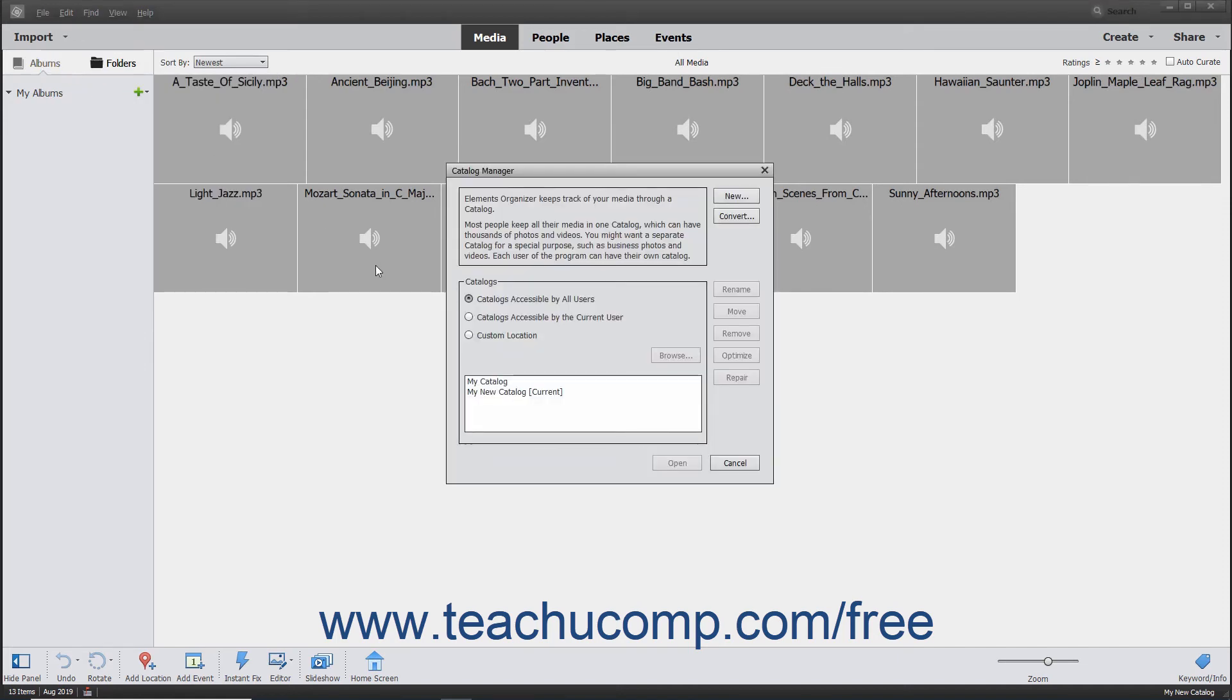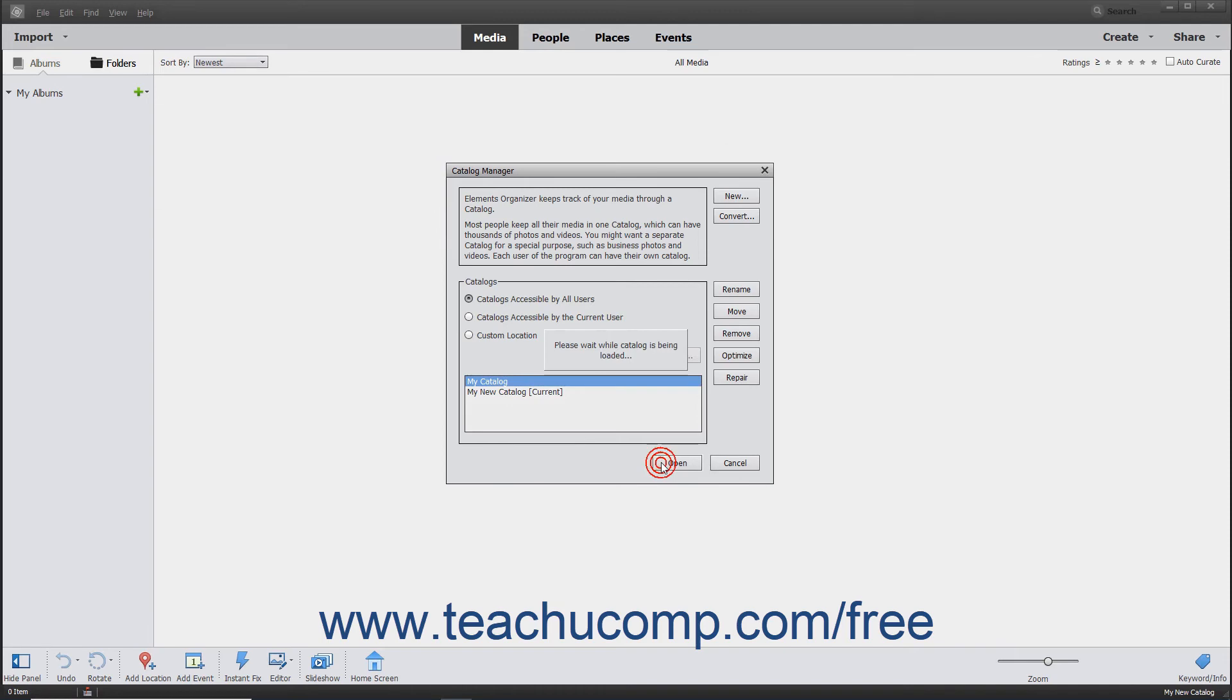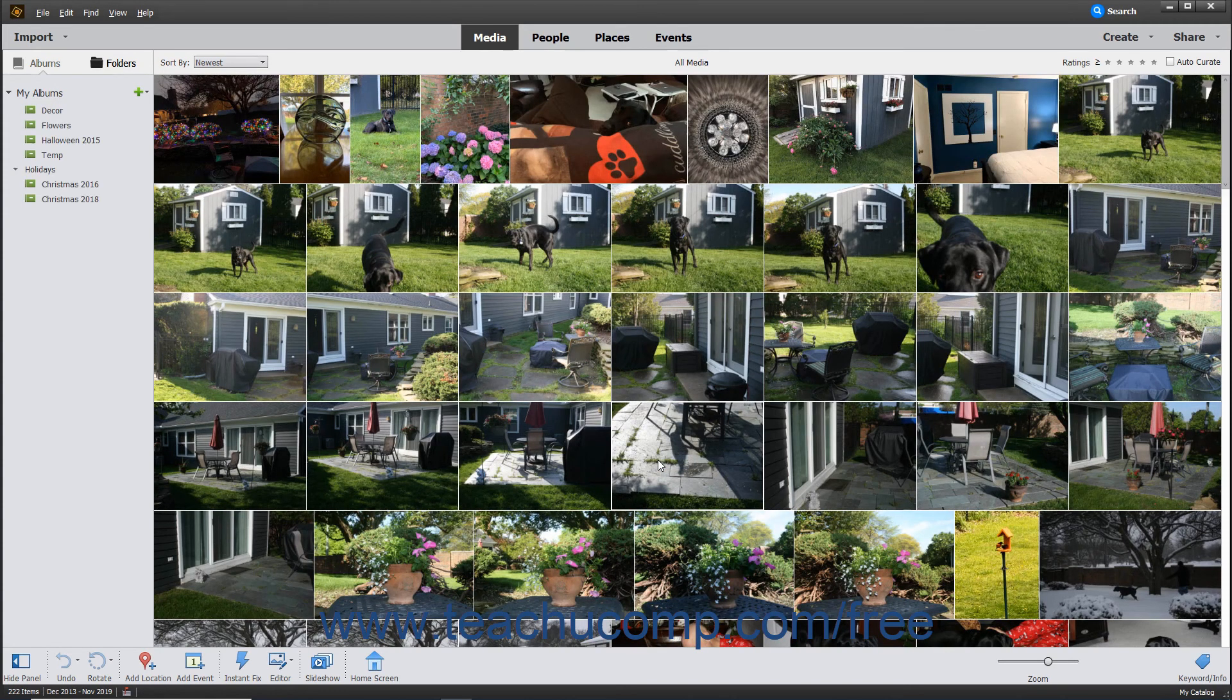Select the catalog to view within the Catalog section by clicking it, and then clicking the Open button at the bottom of the dialog box to display the selected catalog in the Organizer window.